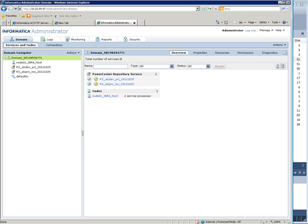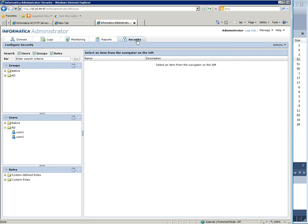So I am now going to show you how to synchronize LDAP users with Power Center from the administration console. You have to log in to the administration console then go to the security tab.